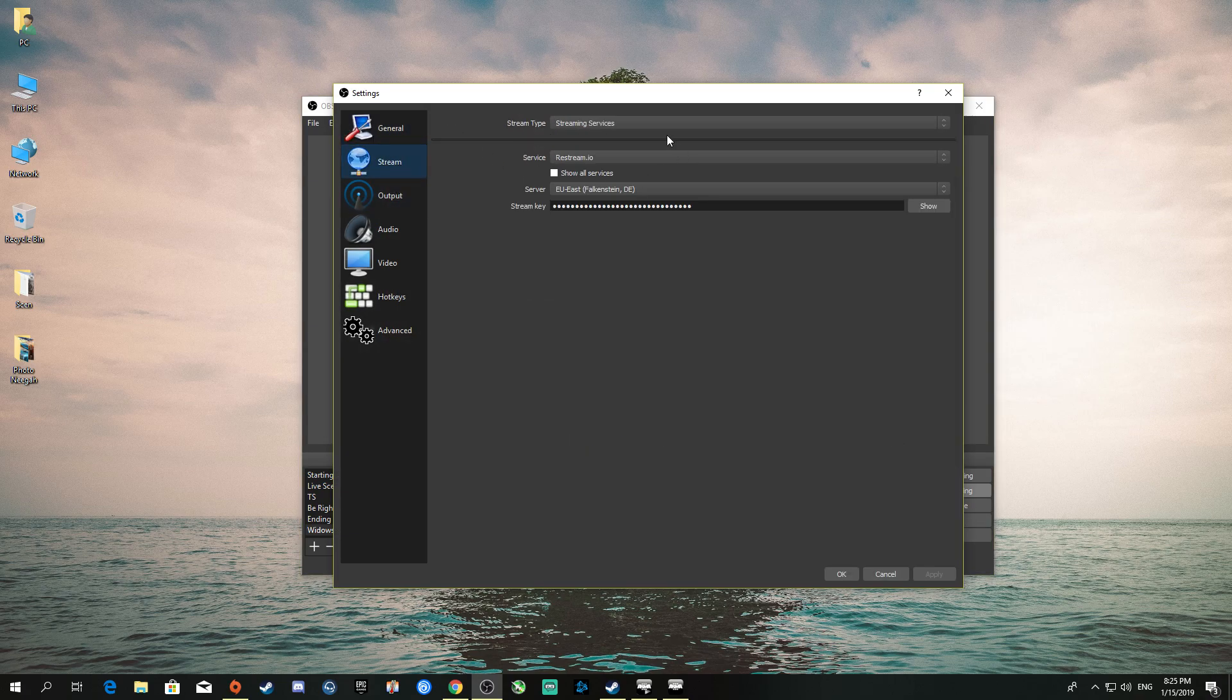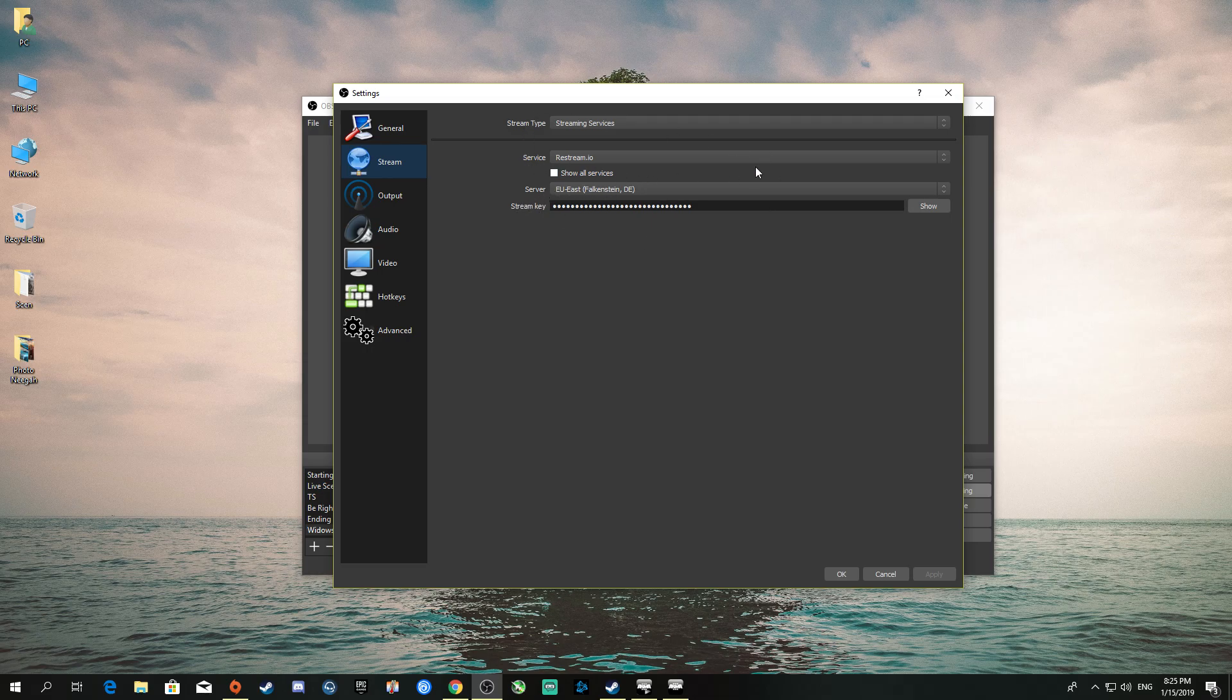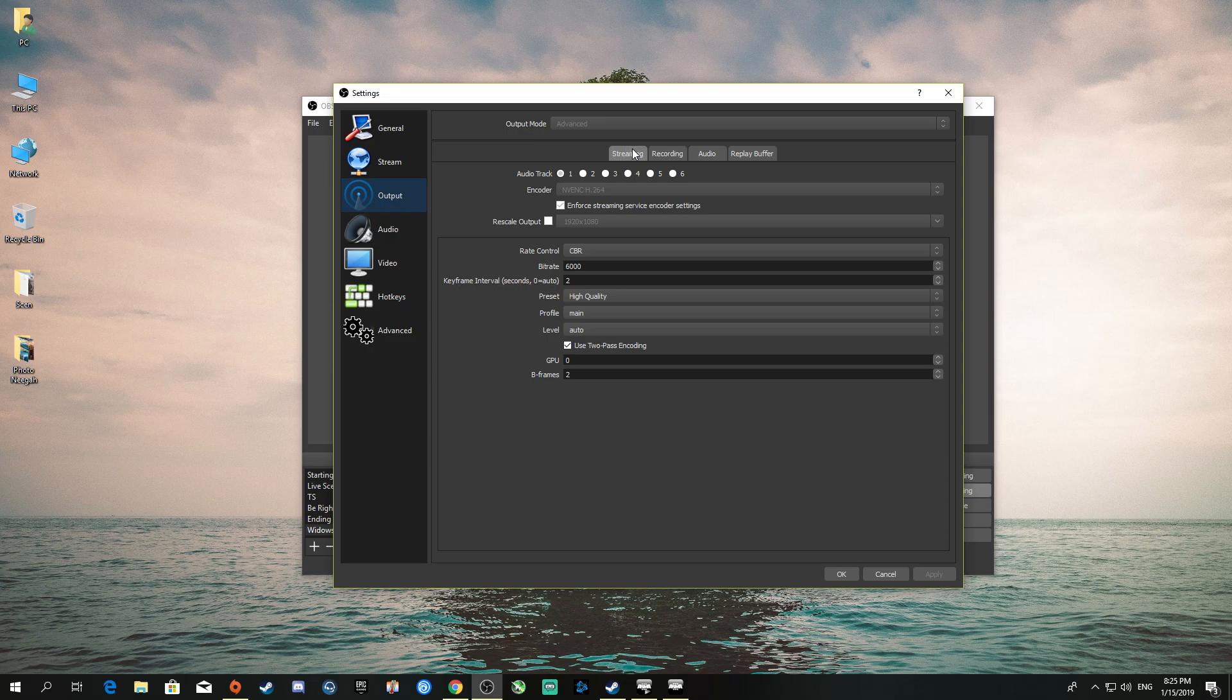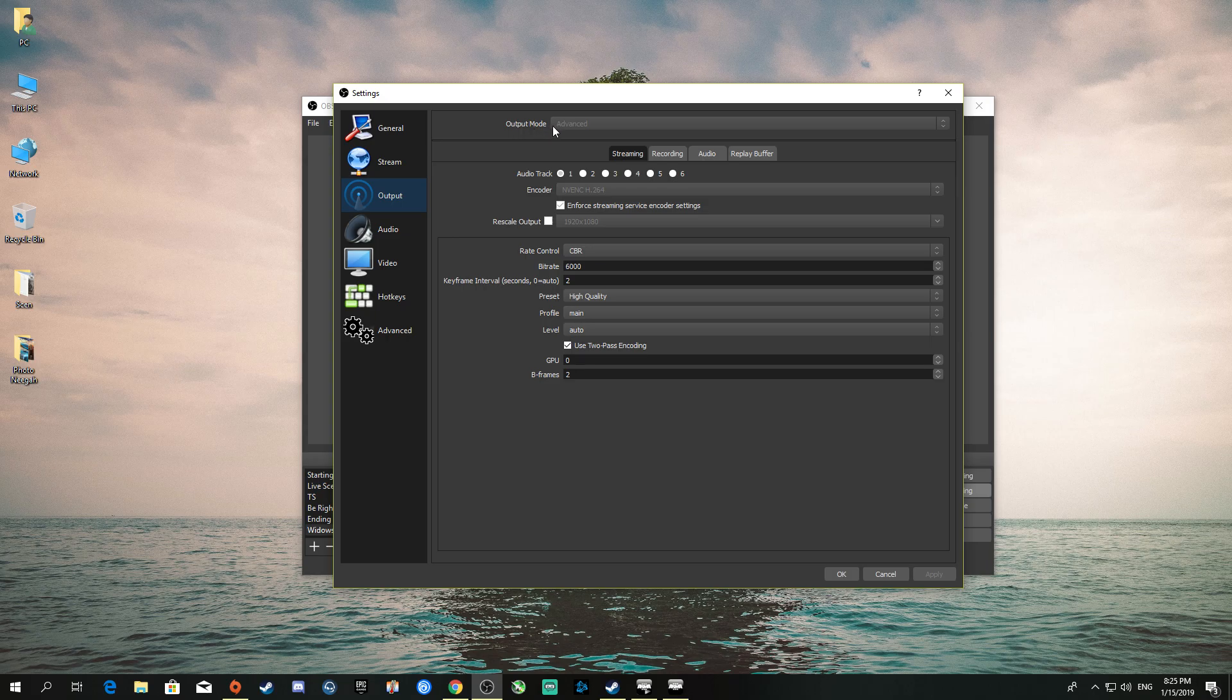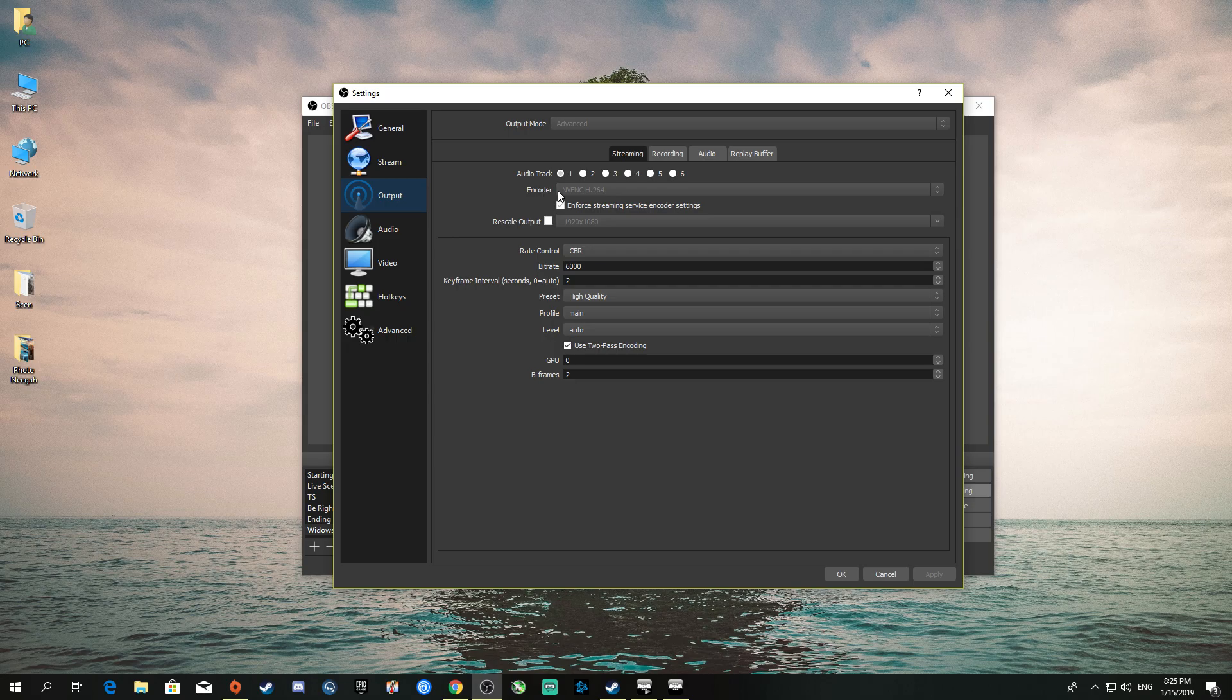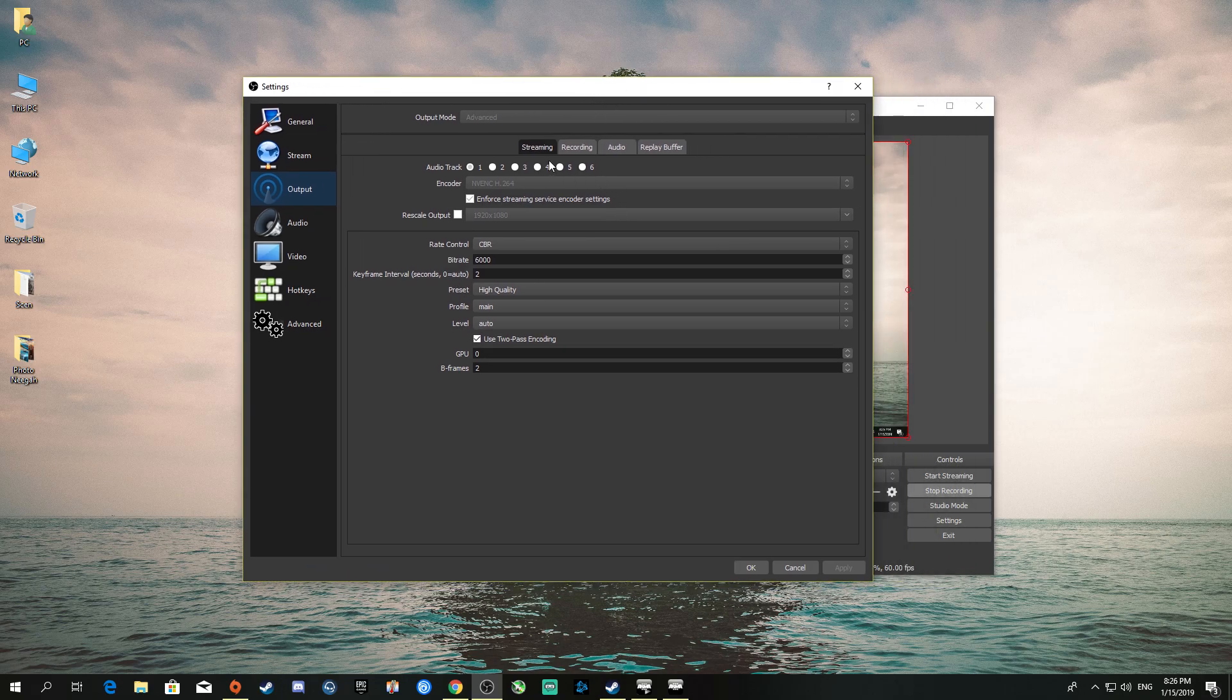First of all, you should already know your stream key and nearest server. Then go to Output, go to Streaming. The first thing you want to check is the output. Put it on Advanced—you probably already know this, but I'm telling you in case you don't. Then you choose the encoder.